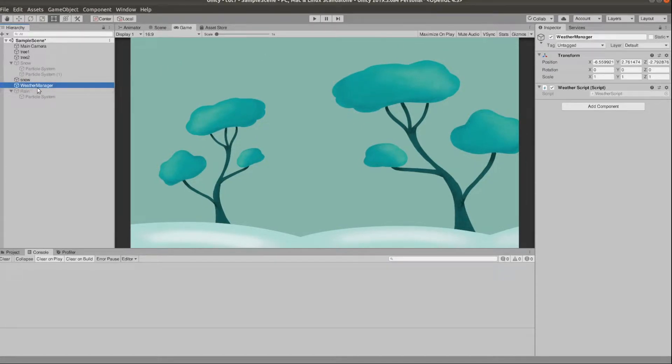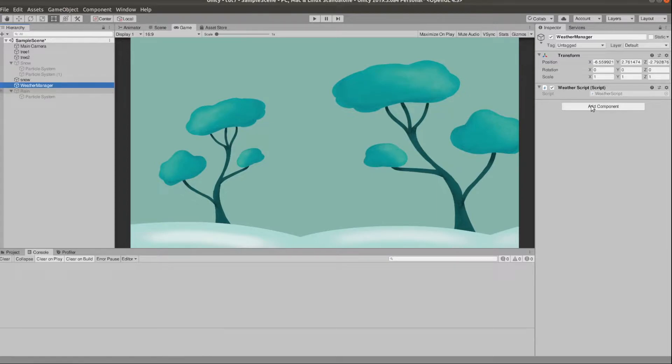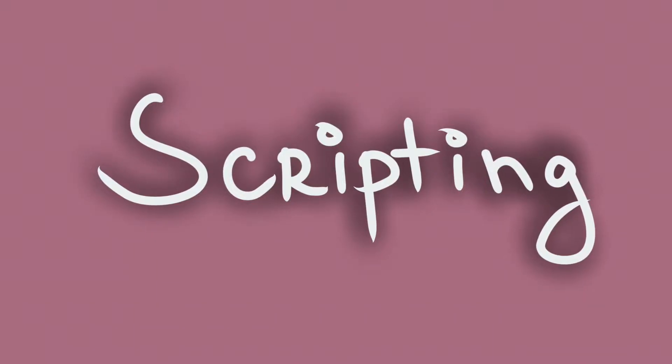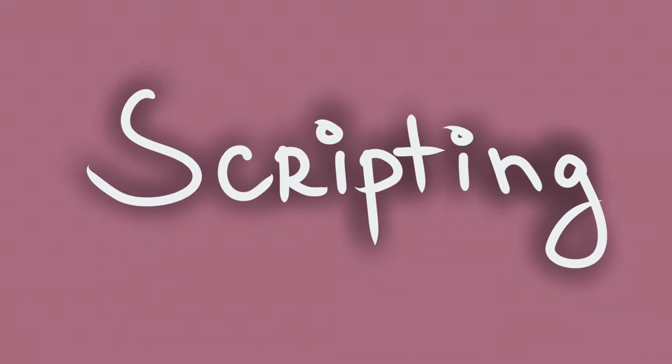I've also created an empty weather manager object and I've attached a new script to it. So let's start scripting now.